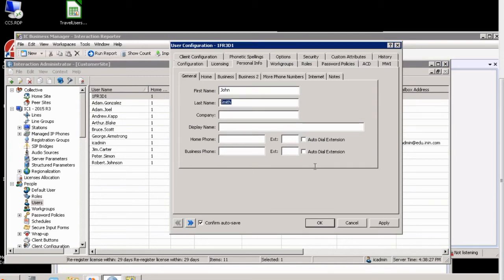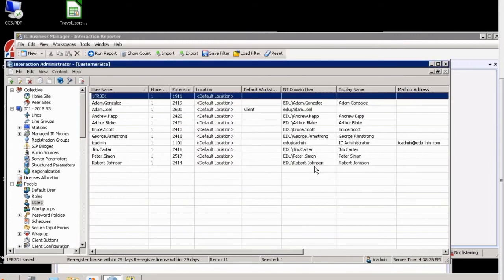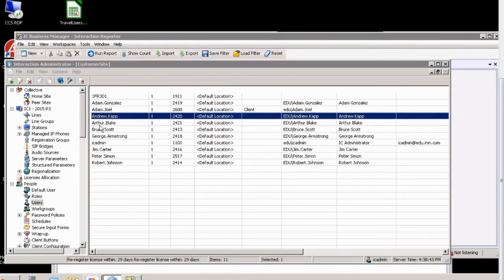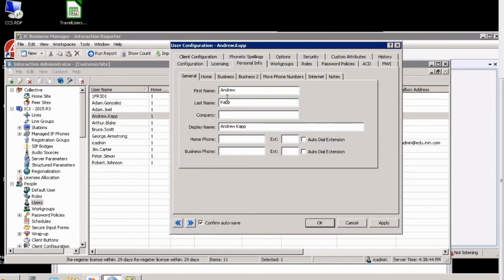And if John Smith's last name changes to John Lumberjack, I can simply do that. Now, these changes can be seen as far as first name and last name. Also, this can be used if somebody's name changes, and this is your convention.